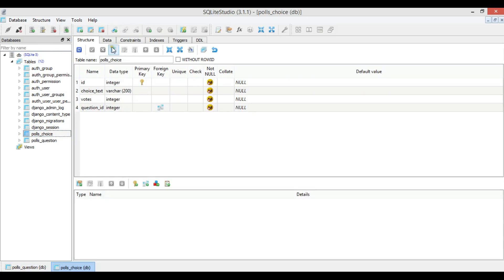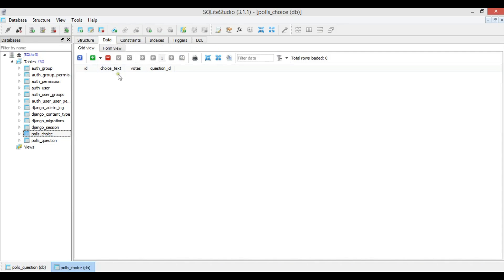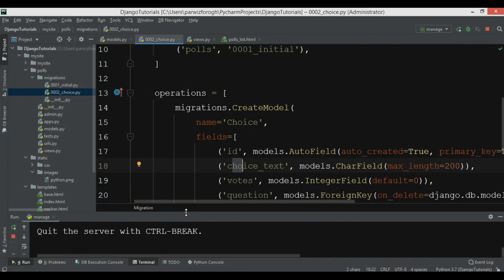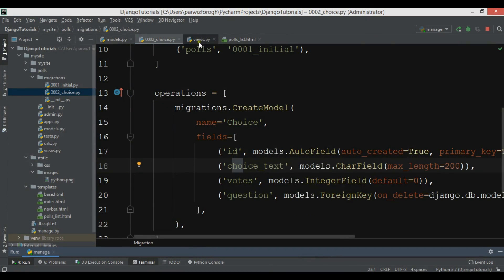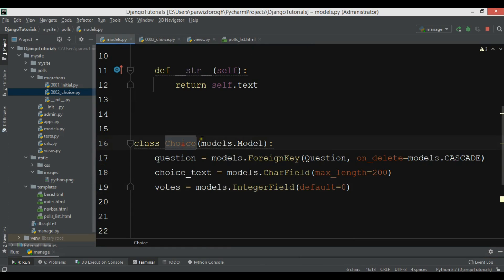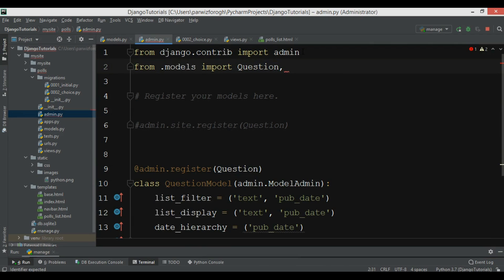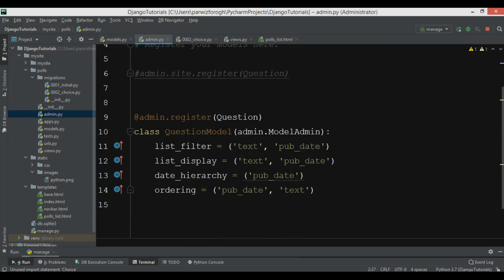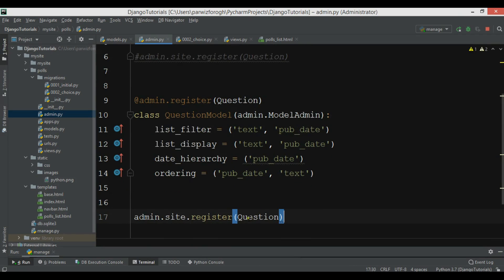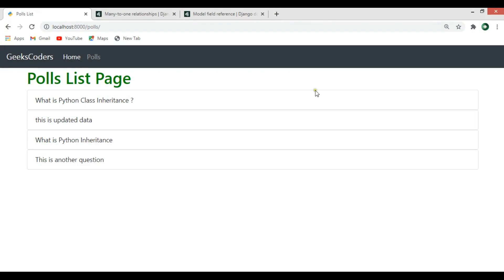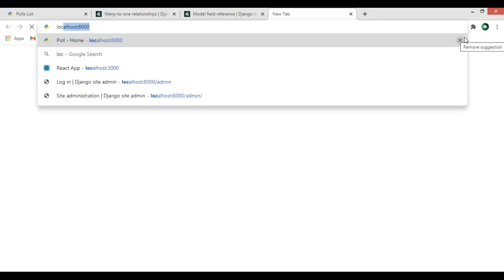The polls_choice table has columns: id, choice_text, votes, and question_id. Now I'm also going to add this model to admin.py. I'll open admin.py, import Choice from the models, and register it using admin.site.register(Choice).